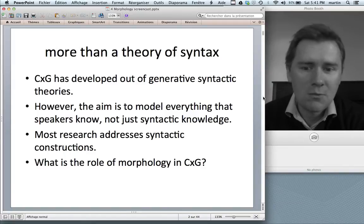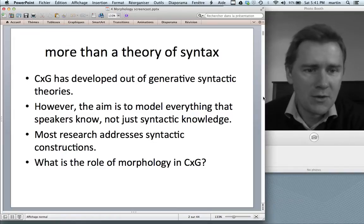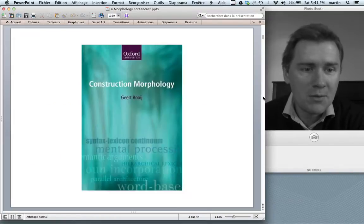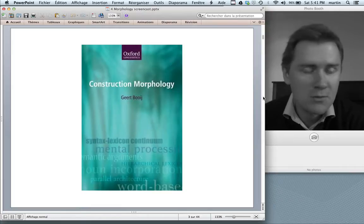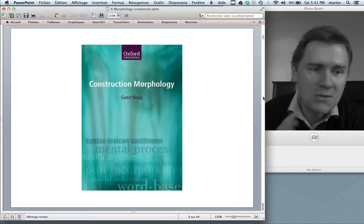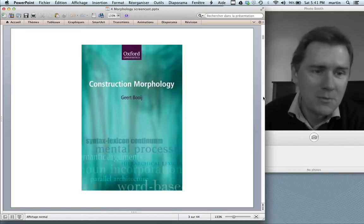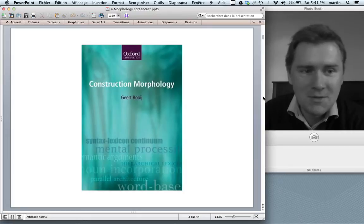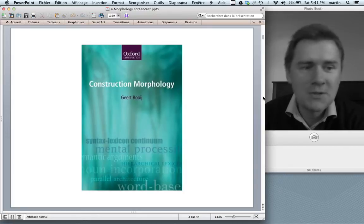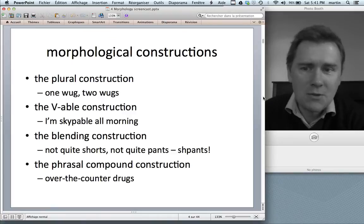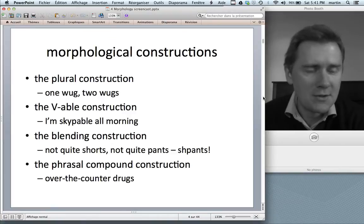So what is the role of morphology in construction grammar? If you really want to get to the bottom of this, I highly recommend you have a look at this book, Construction Morphology. Most of the ideas I'll discuss in this video come straight from this book. So if you don't understand something I present here, do yourself a favor and go to the source. Now let me present a few morphological constructions.